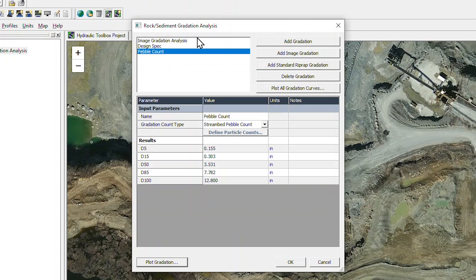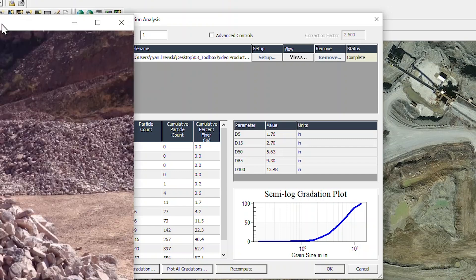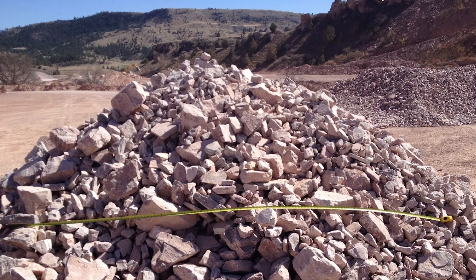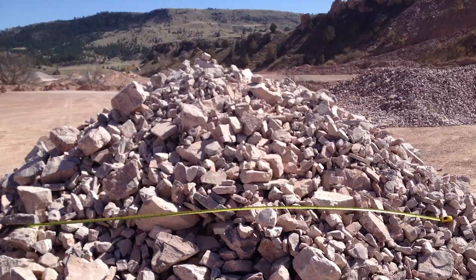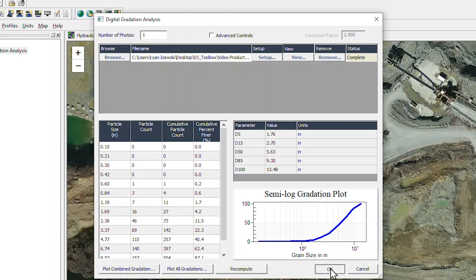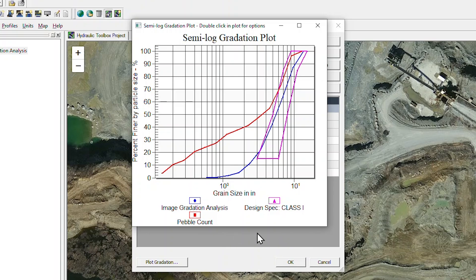The image gradation analysis tool helps develop a gradation based on an image. Here we have a stockpile of riprap at a quarry, and the calculator will provide the gradation based on the image as well as the curve. And all of these curves can be plotted together for comparison. This is an extremely valuable tool to develop gradation curves and evaluate the compliance of in-situ or off-site material.